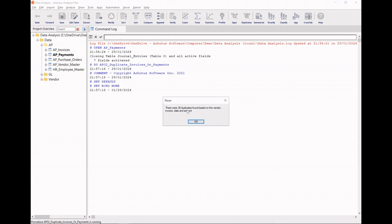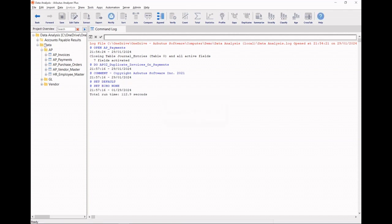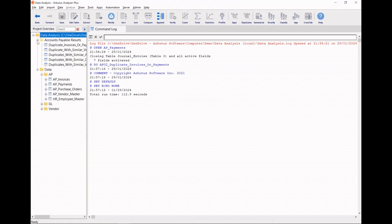I've got 36 exact duplicates. I've got 36 duplicates with similar amounts, 36 duplicates with similar dates, 36 duplicates with similar invoices, and 36 duplicates with similar vendors. It creates a folder where it saves all my findings for me.